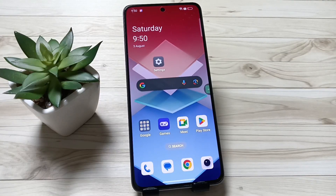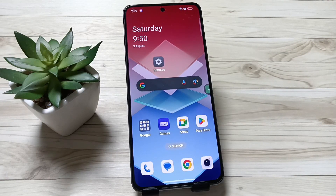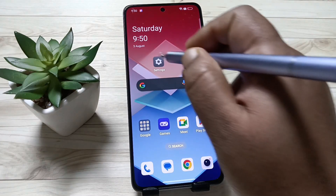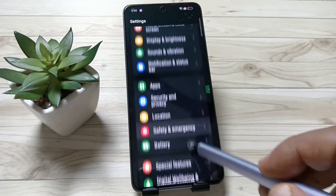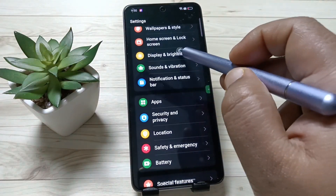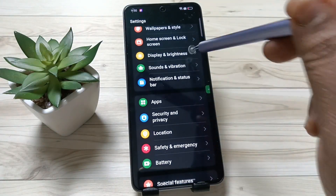Hello friends, welcome to my YouTube channel. Today in this video I am going to show you how to increase the screen timeout in this device. For this, go to Settings and tap on the option Display and Brightness.